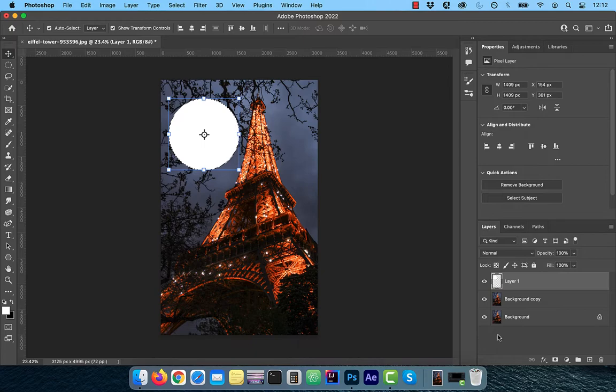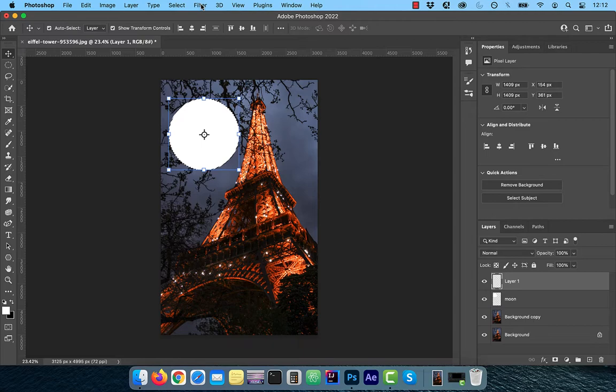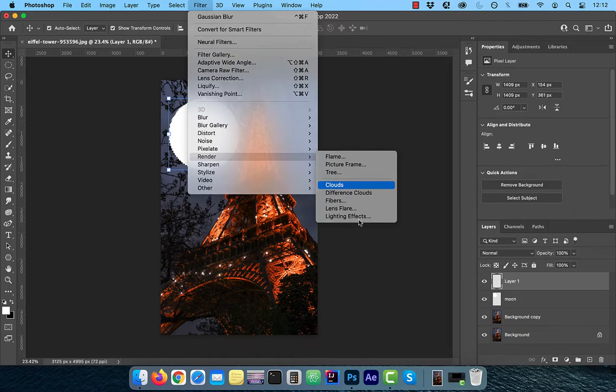Now create one more layer and then click on filter from the top menu. Choose clouds from the render dropdown and then drag one of the corners to scale it up a bit.